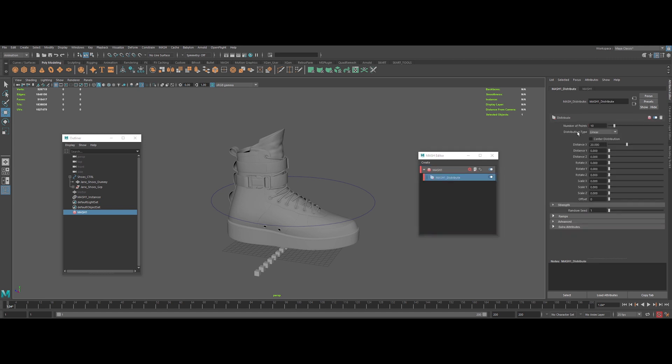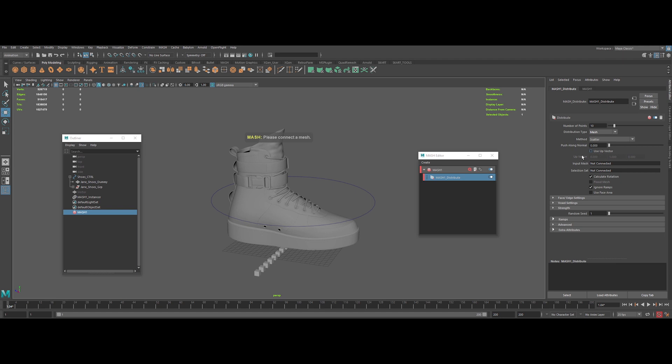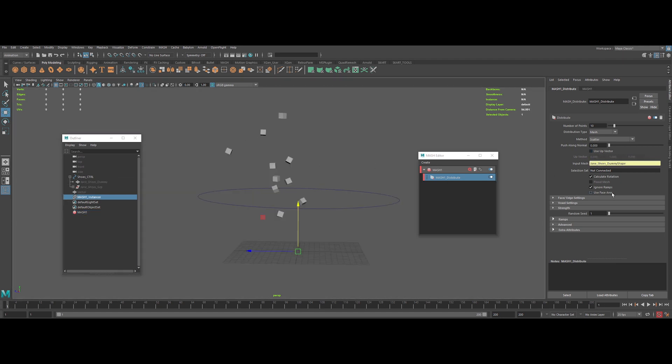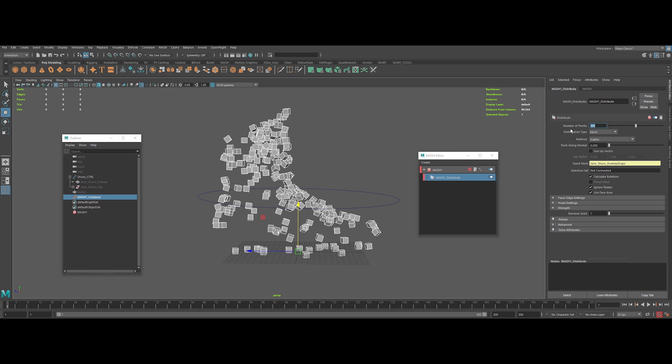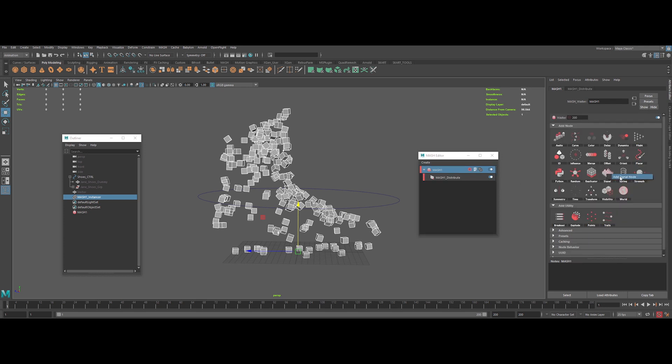Now for the distribution, we want to scatter the cube on our sneaker. So select MASH and in Input Mesh, drag and drop our dummy geo. We can use face area to scatter on every face of the object. Increase the number of points.